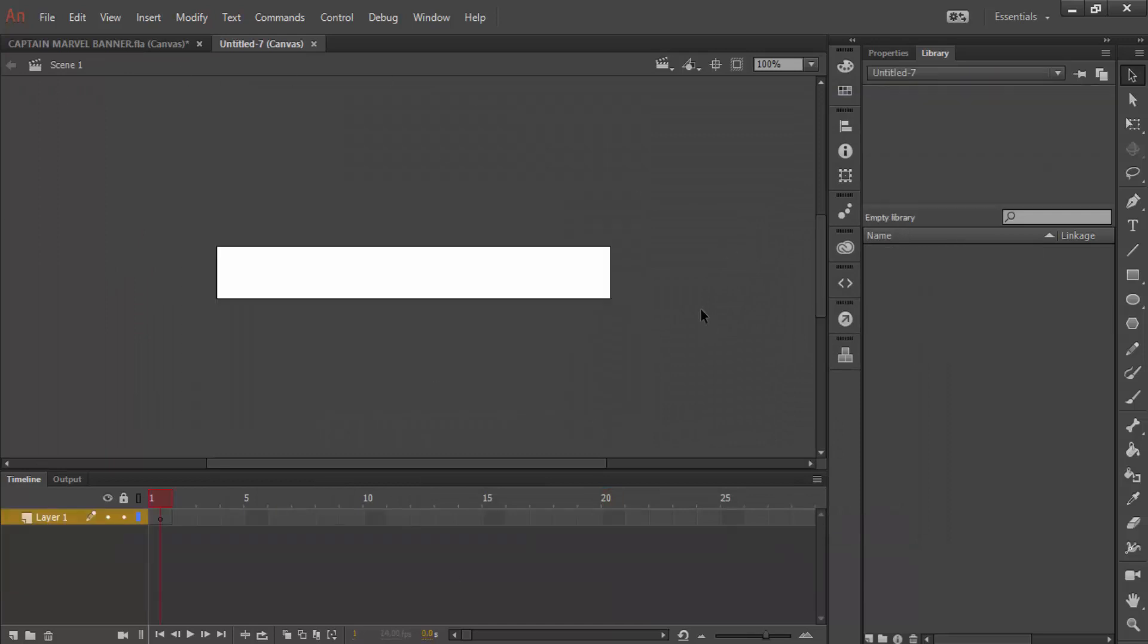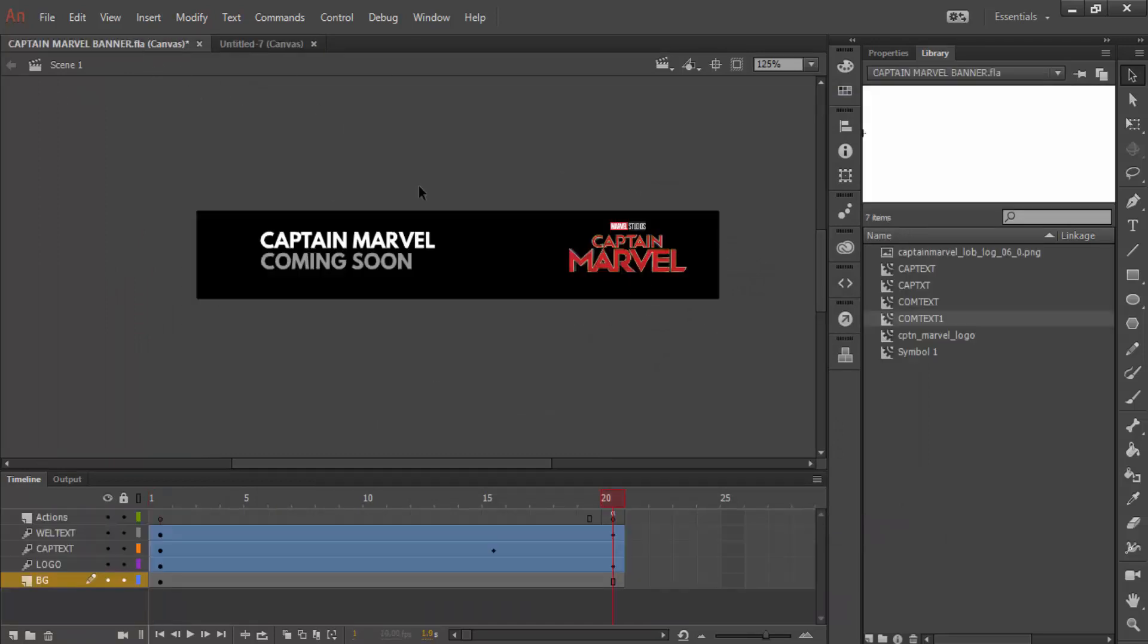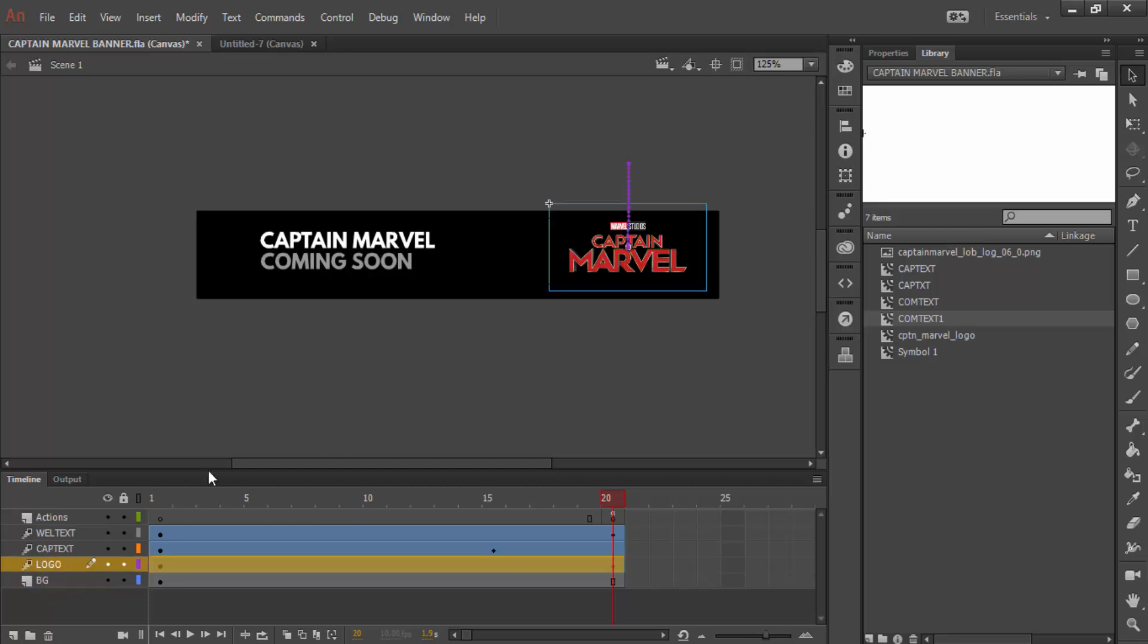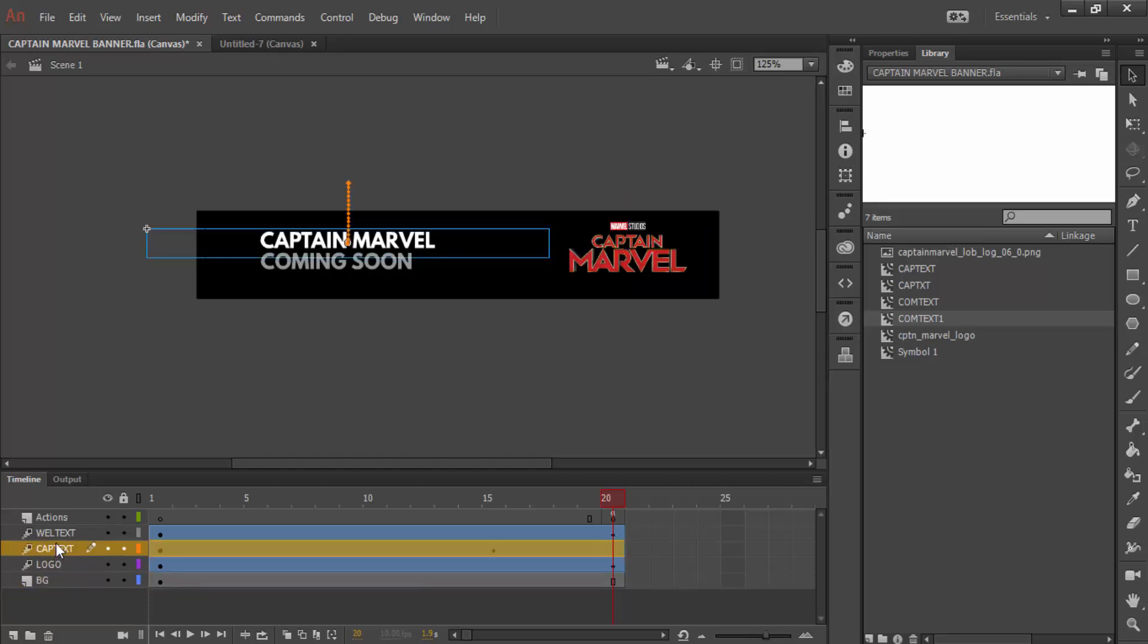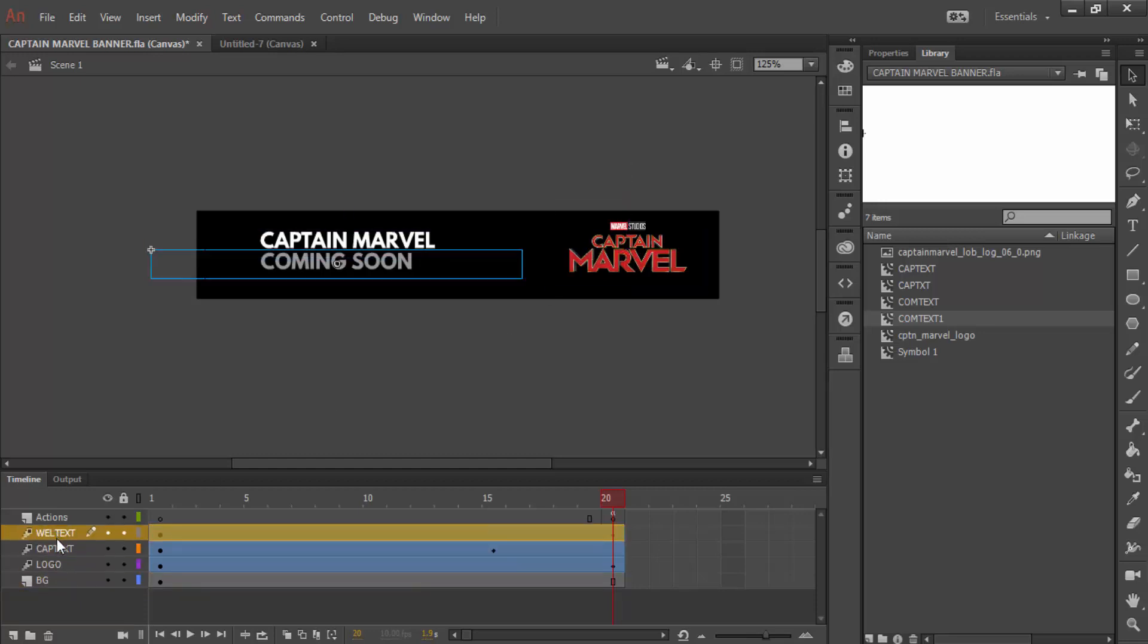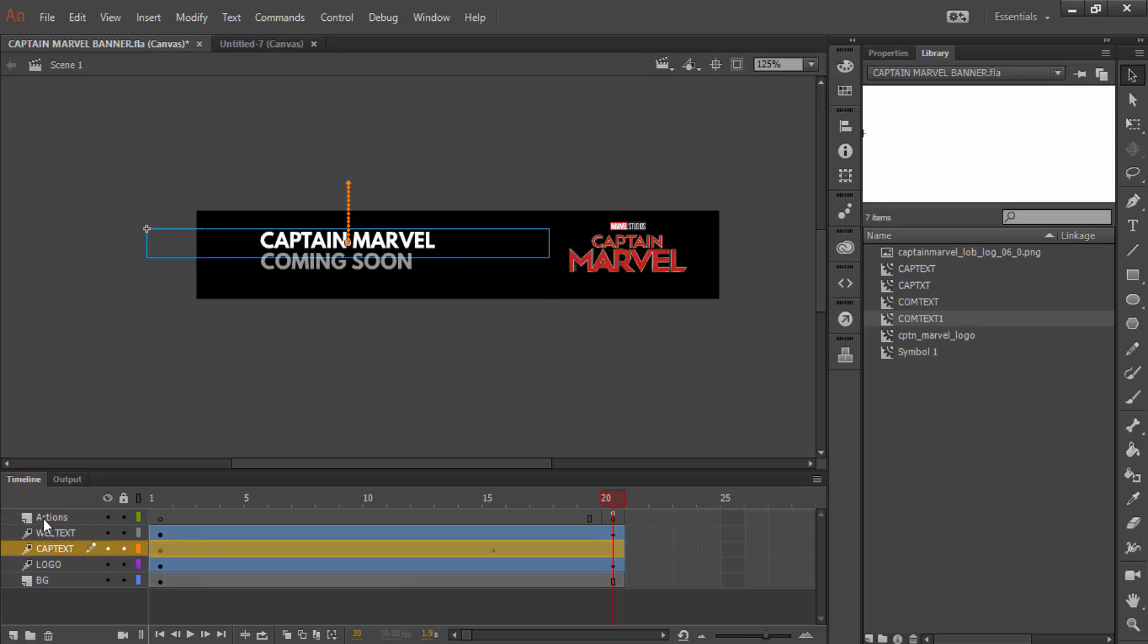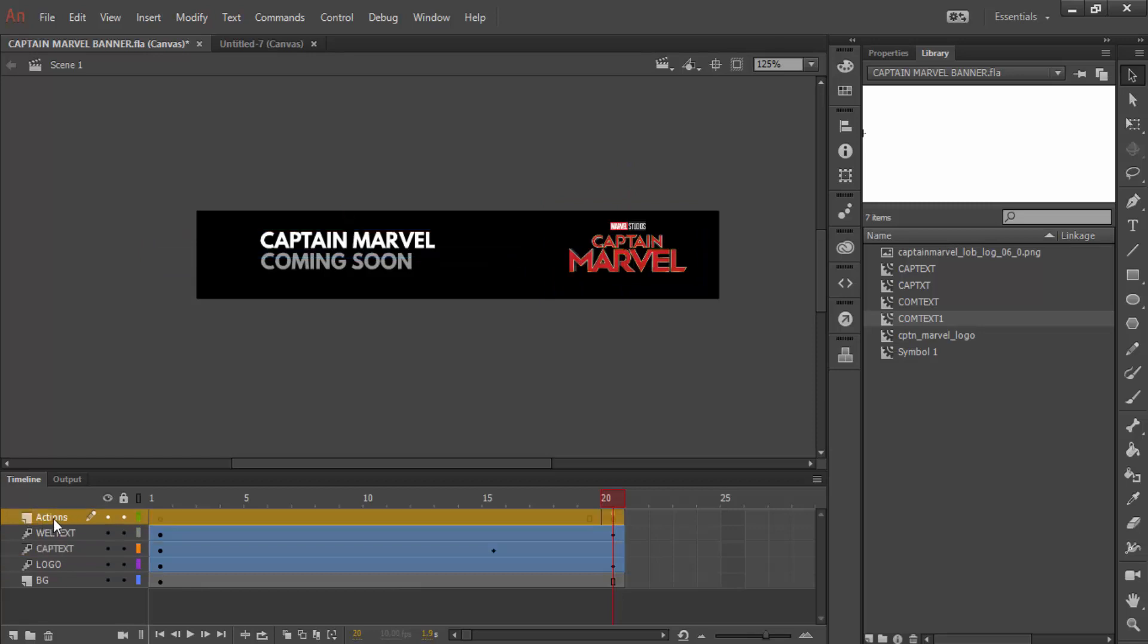We get given a rectangle like this. Now, looking at our piece of animation, we have a few different layers. We've got one background layer, we've got our logo, we've got two pieces of text, and also an actions layer, which we'll get to at the end.